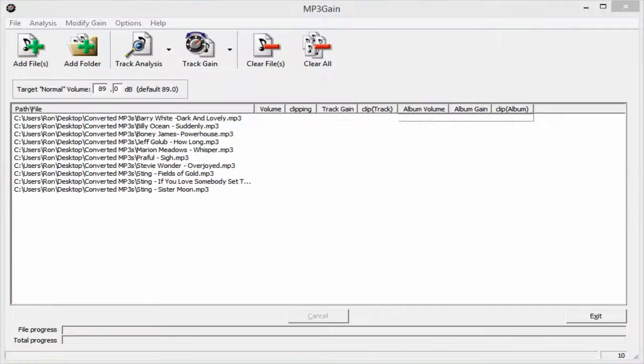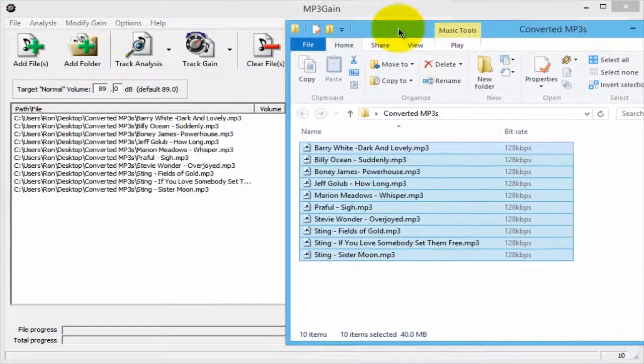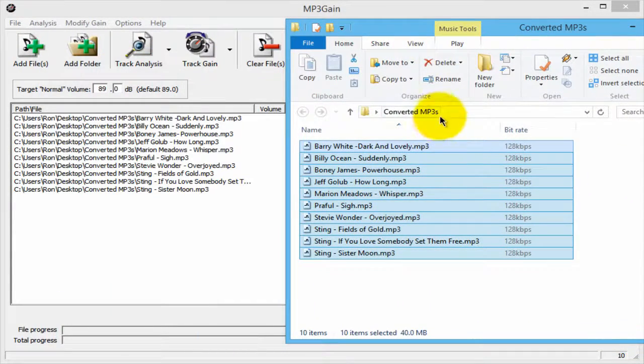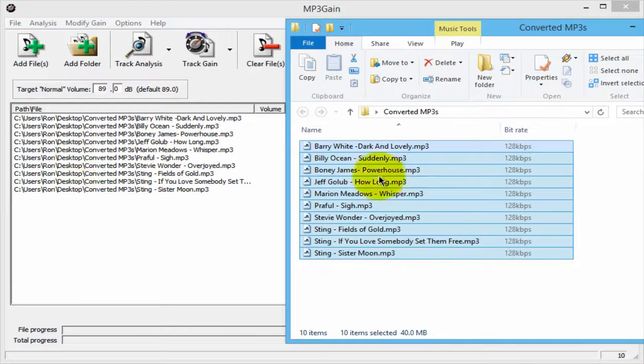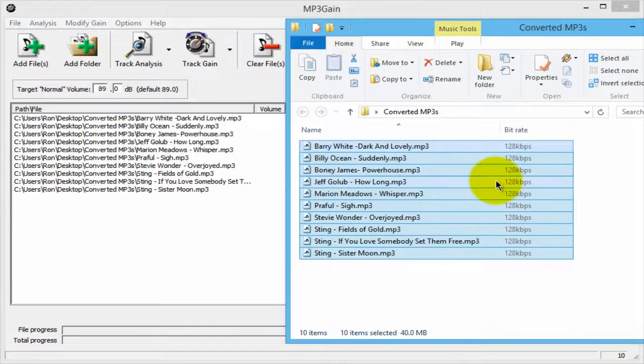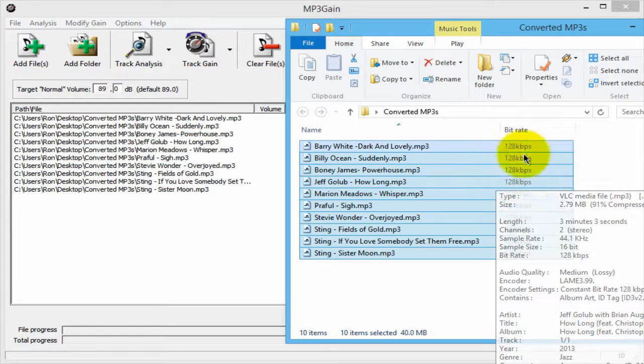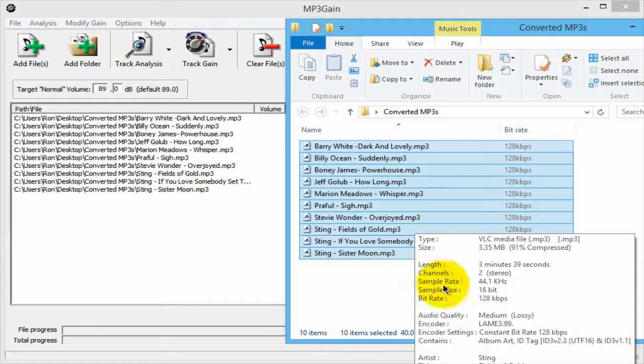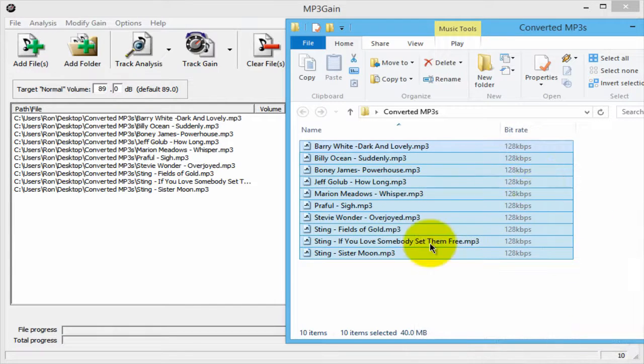Now what's important to understand is that this is the folder I imported those songs from into the control panel, and this is the same folder that MP3 Gain will modify the decibel levels on these music files.